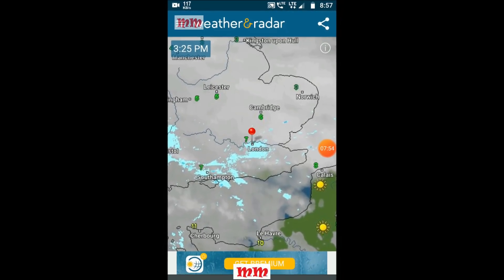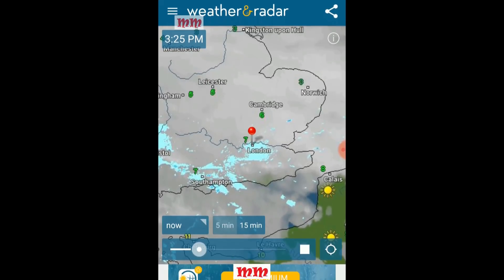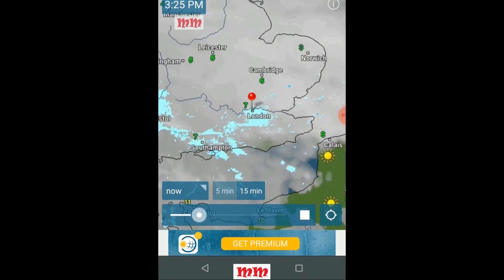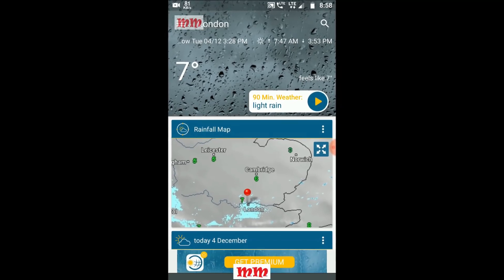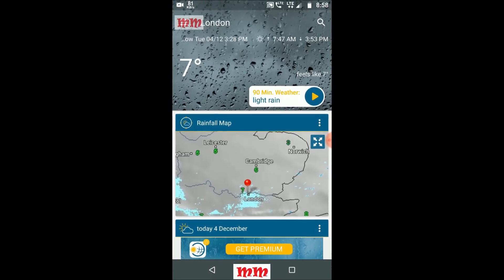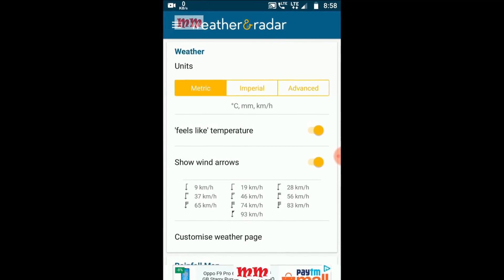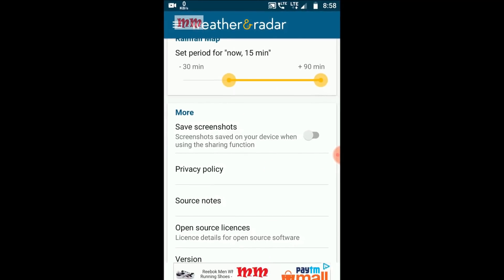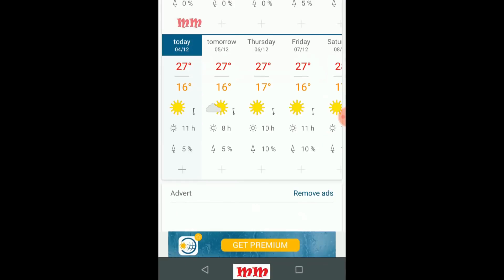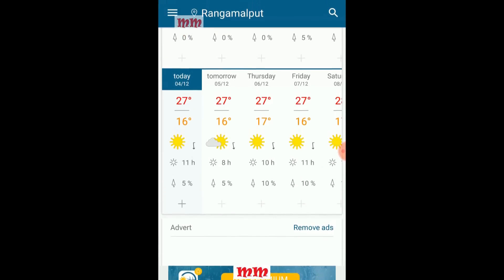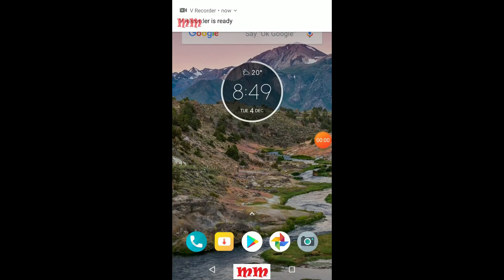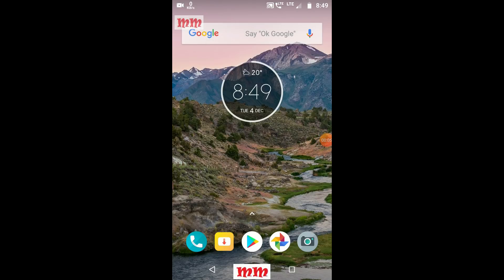I am going to elaborate on one of them for my YouTube friends. I am going to introduce one of the weather forecaster apps. Yes, I am going to introduce you to the weather forecaster and how to get it.